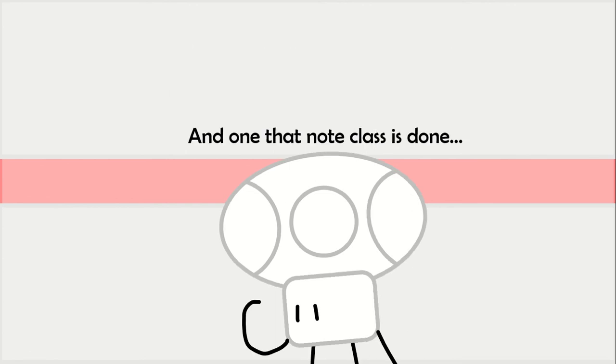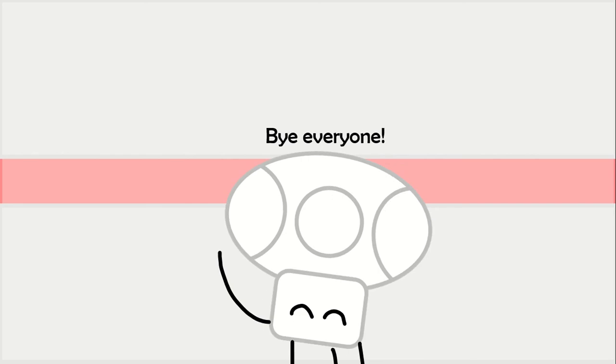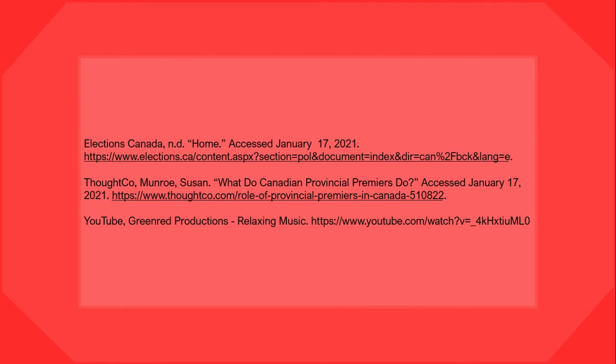And on that note, class is done. Bye everyone!